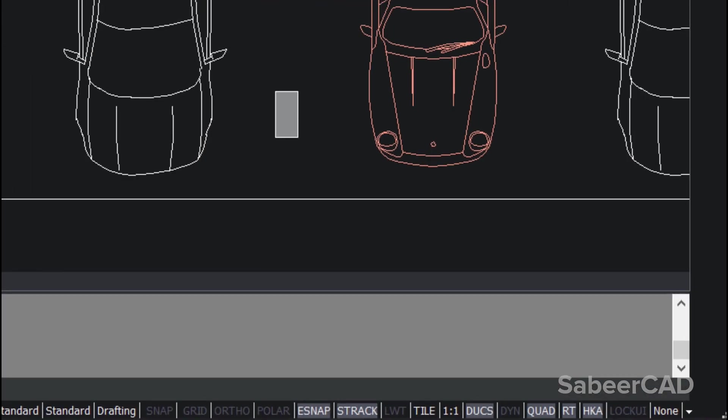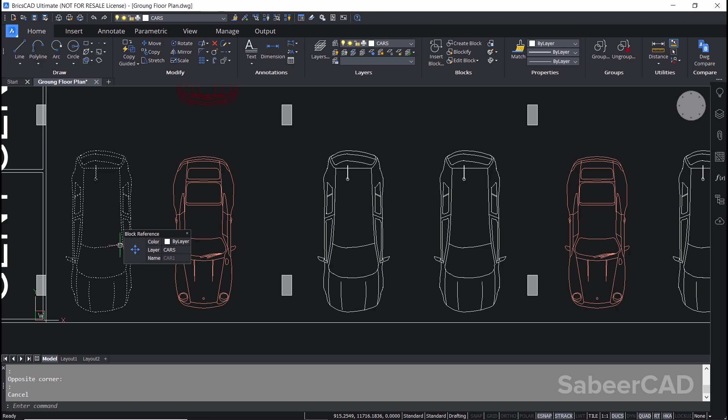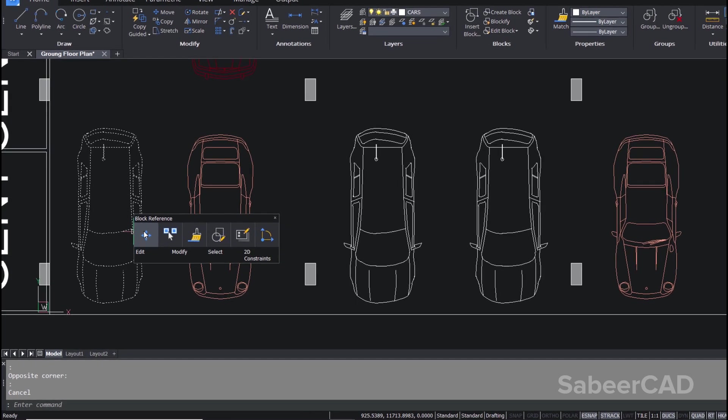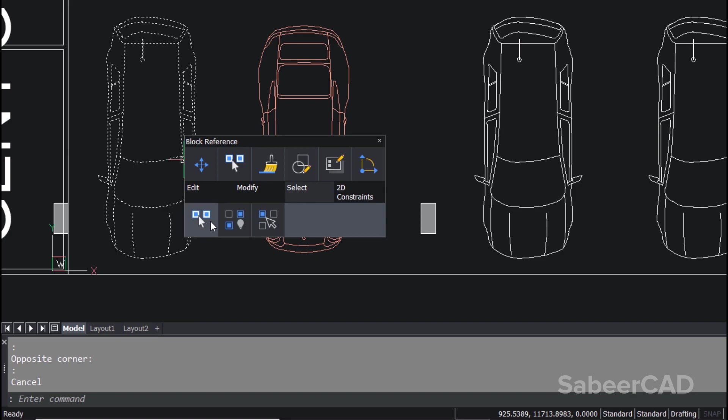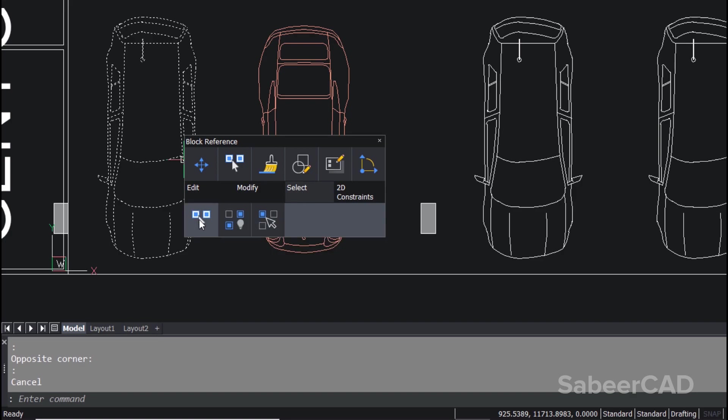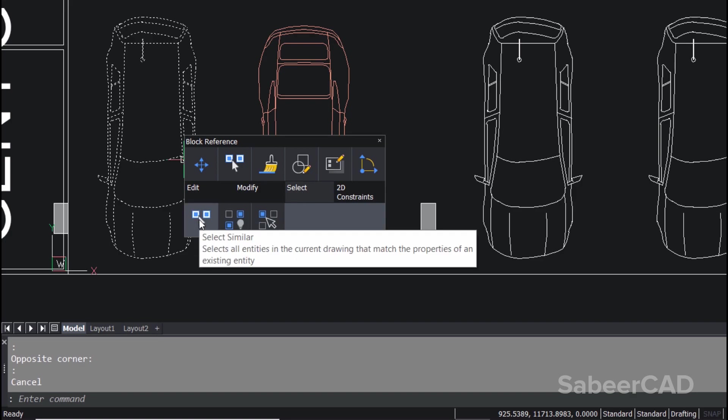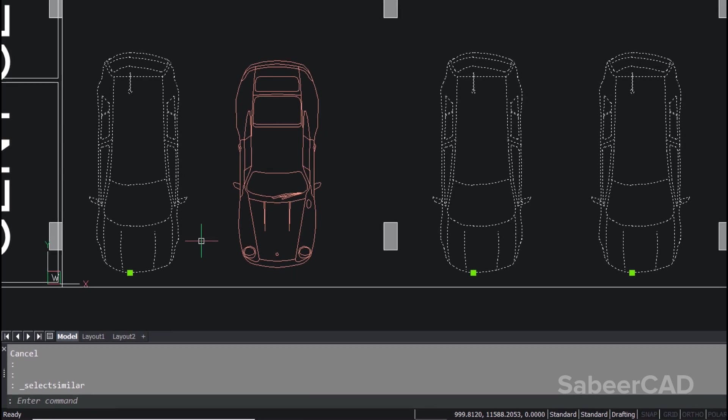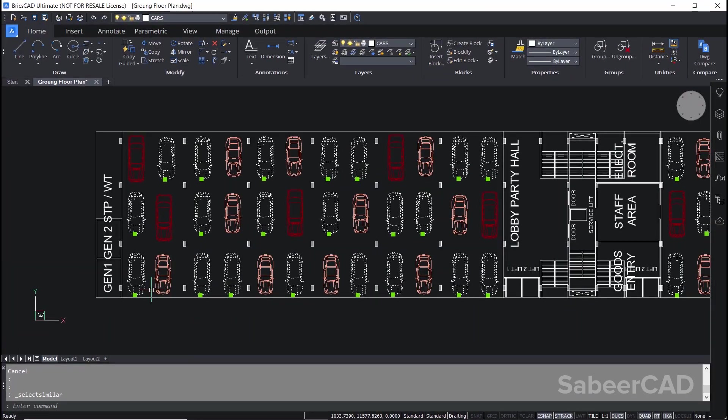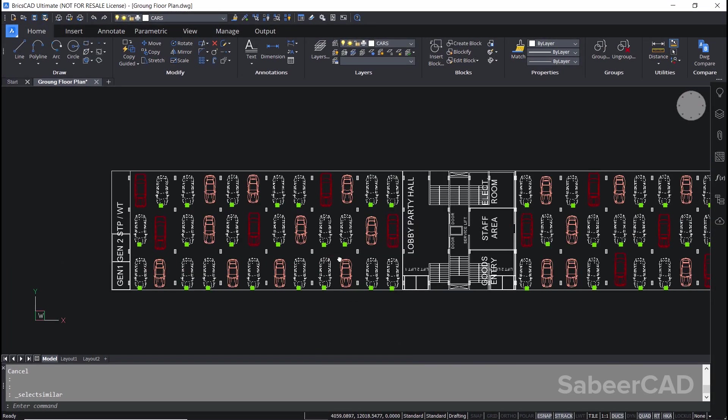I'll hover the mouse on this block. You have got the move icon. Now I'll hover it on the select icon. When I'm in the select icon, I'll get a number of options. I'll click on select similar. Now you can see that all similar blocks are highlighted.